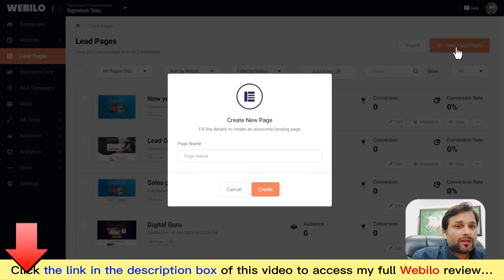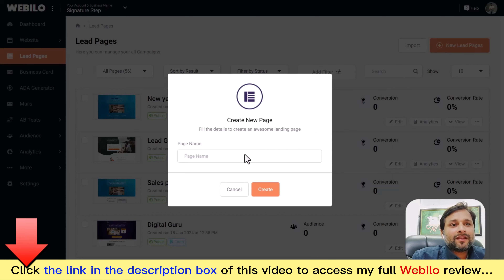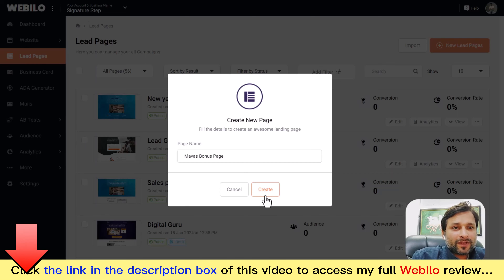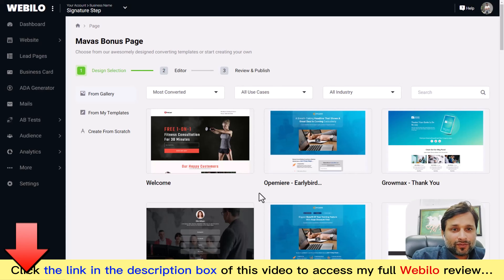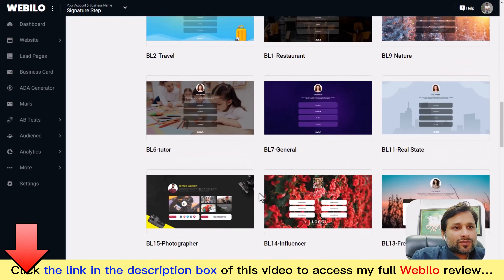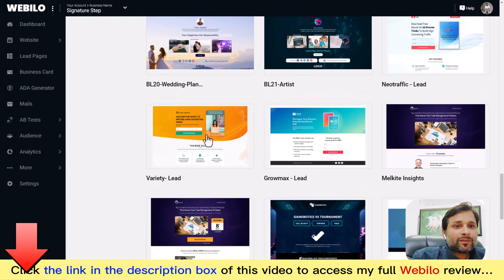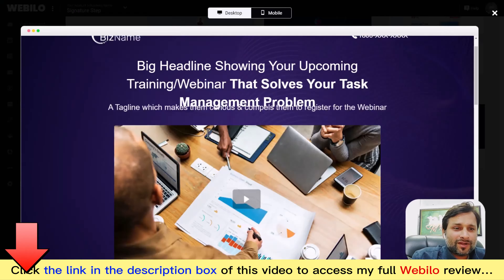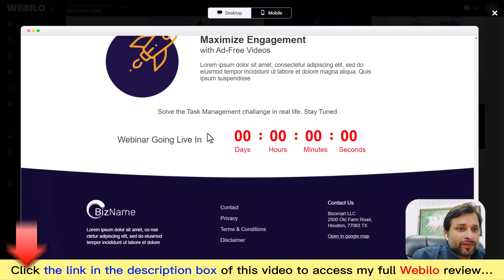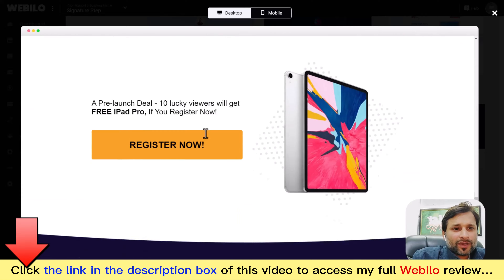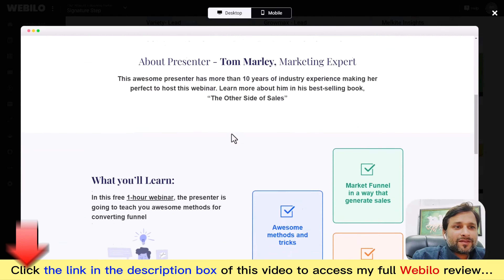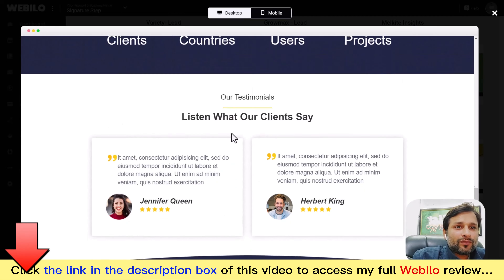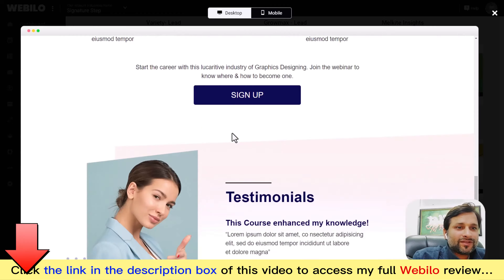Give your page a name — for example, 'Mouse Bonus Page.' You can then choose from hundreds of available templates or start from scratch. All templates are beautiful, stunning, and ready to go. Choose one and you'll access the same page builder we saw previously.